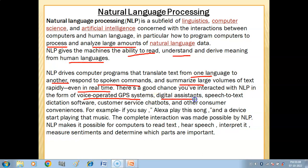Digital assistants like Alexa process your language and respond accordingly. You give it a command, it understands the language, and it performs the task.